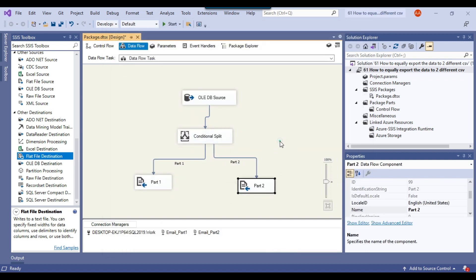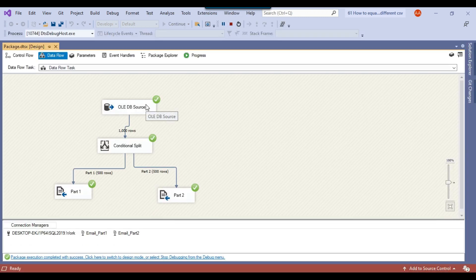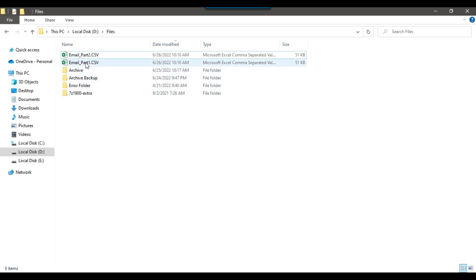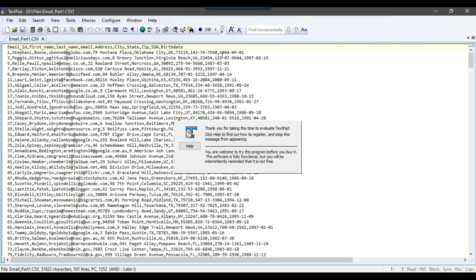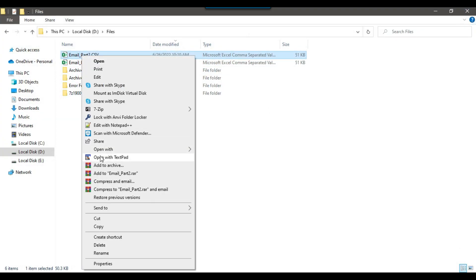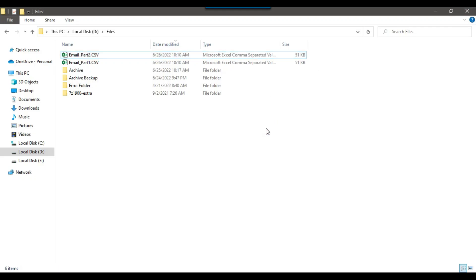Our SSIS package is now ready. If we execute it, it should select data from the SQL Server table and export it to two equal CSV files. You can see that 1000 records came from the source SQL table and have been inserted into two different CSV files. Checking the data in the CSV files — the first file has email IDs like 1, 3, 5, 7, 9, 11, 13 (odd numbers), and the second part has IDs like 2, 4, 6, 8, 10, 12. This is one method to equally divide data from a SQL Server table into two different CSV files.